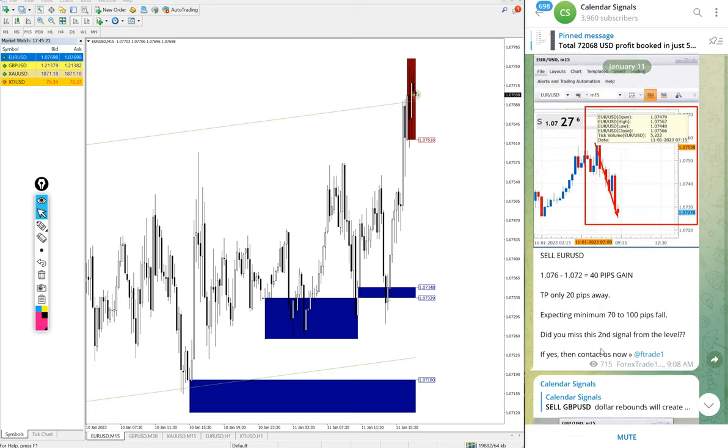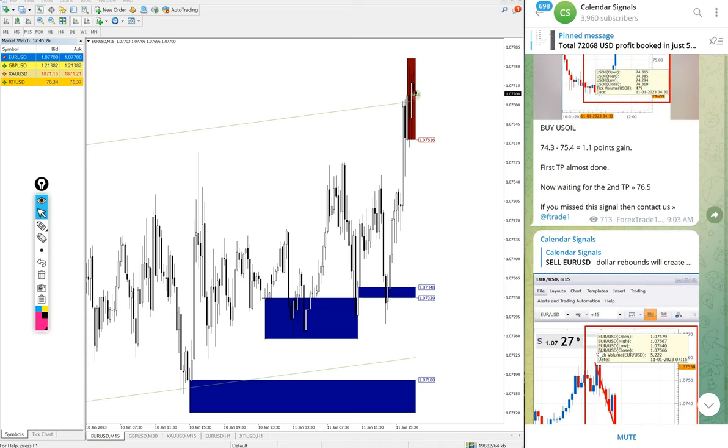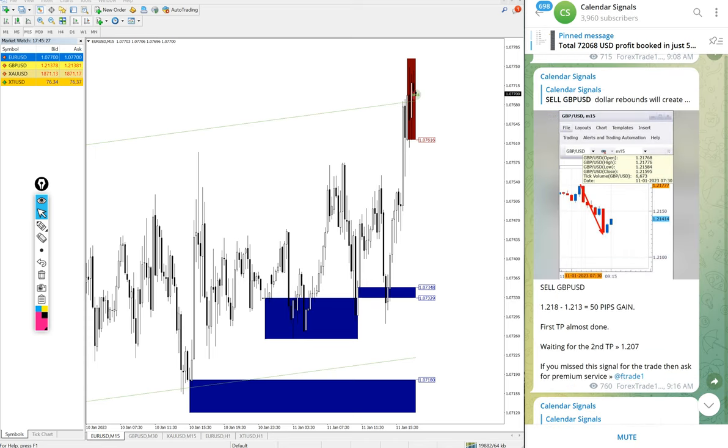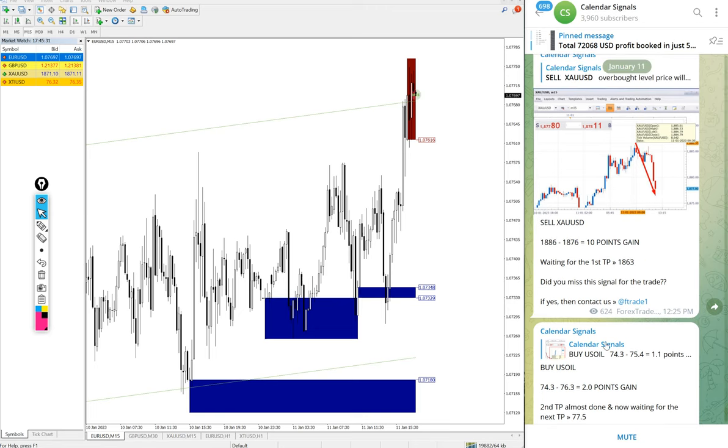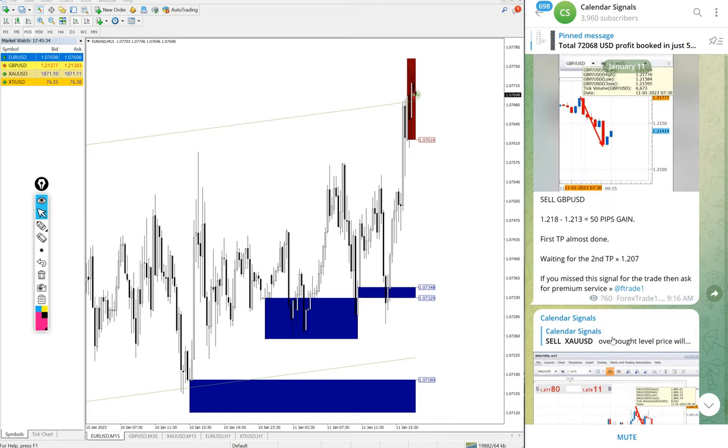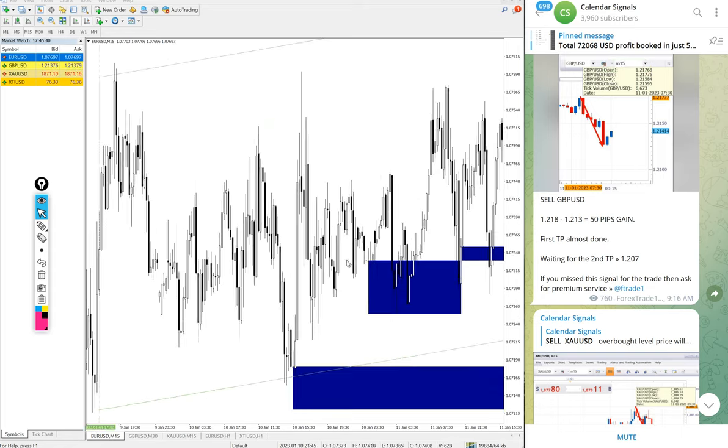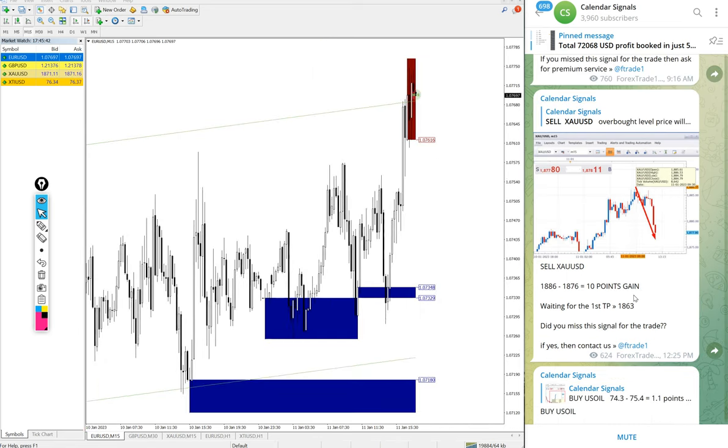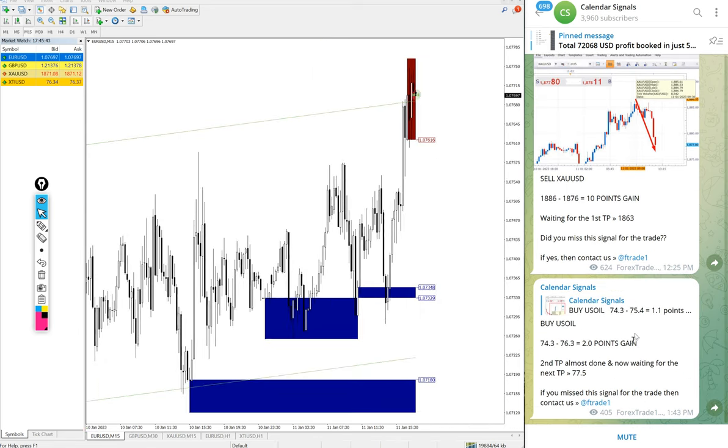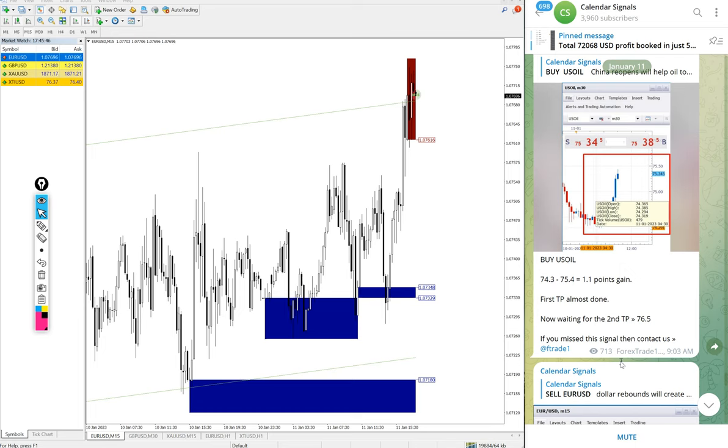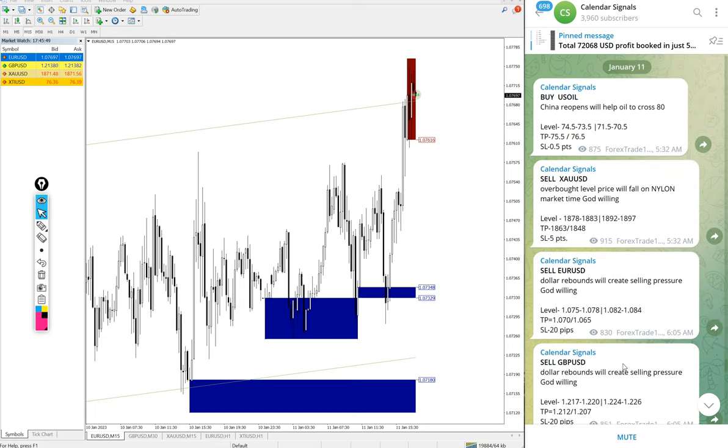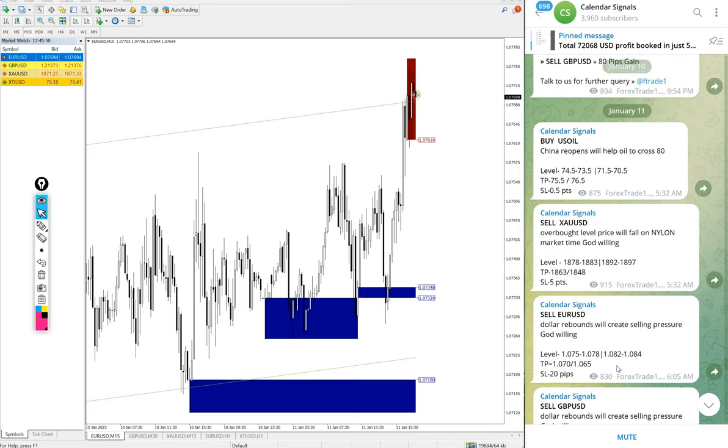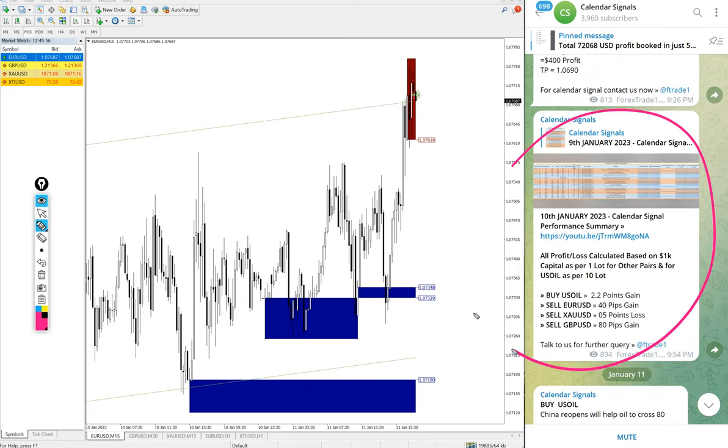As of now, all the signals performed. EUR/USD only 40 pips small gain, US Oil made more than 2.3 points gain, gold 18 points, and GBP/USD around 80 pips gain. This is the current performance. We will update the complete performance end of the day on this channel, like you see on the previous day.